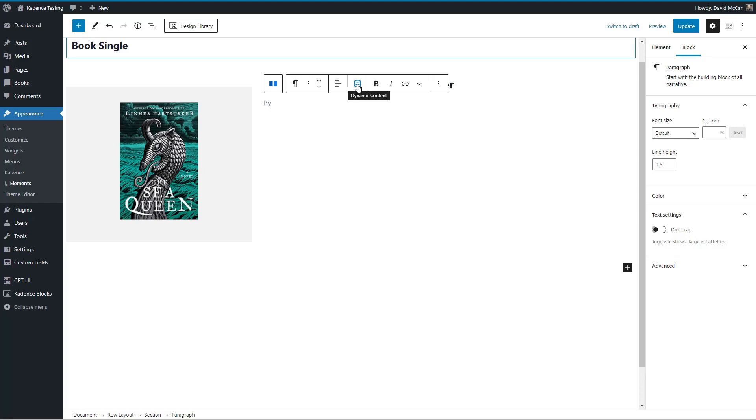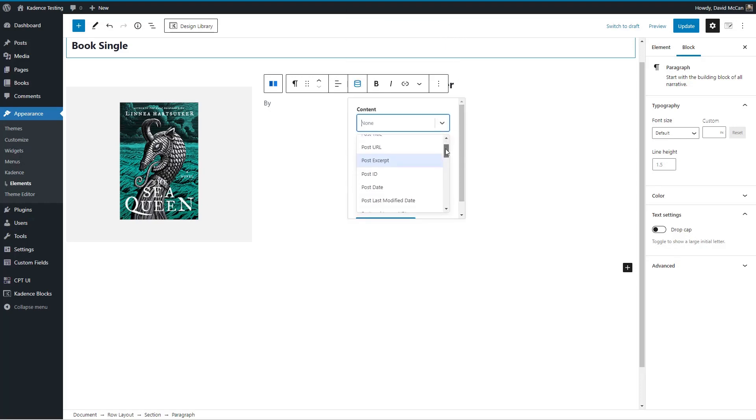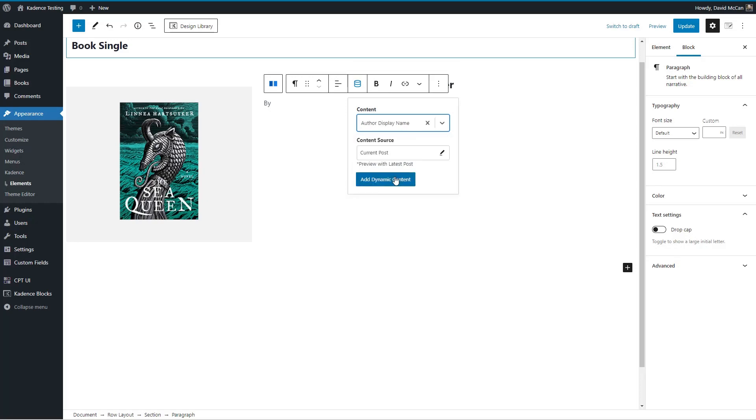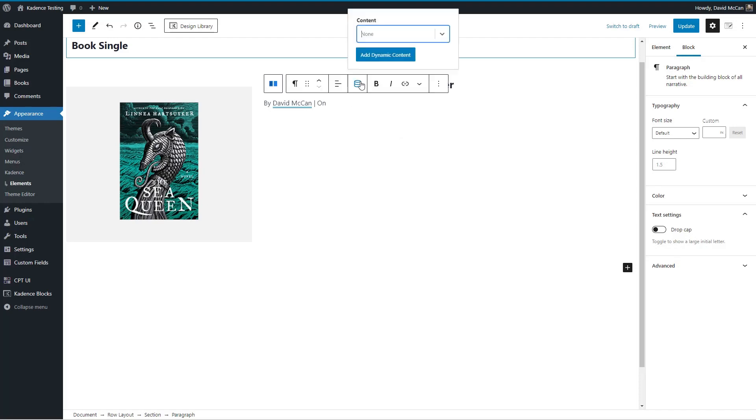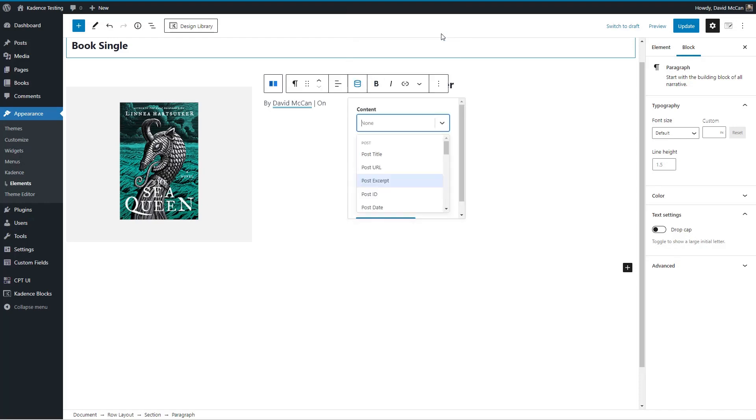Now we can add our post meta and cadence dynamic content. It allows users to concatenate add fields in line. So that's very nice. I'm going to add the post author name, your author display name, and then the post date.